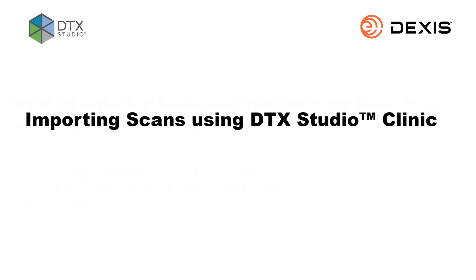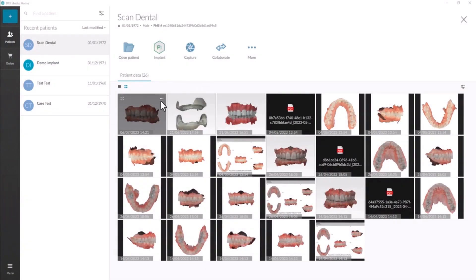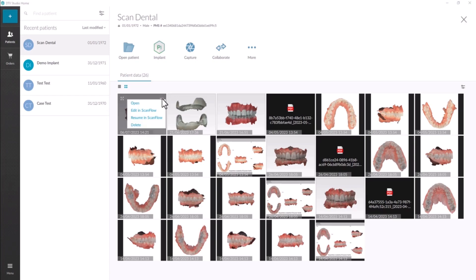Importing scans using DTX Studio Clinic. In the imaging software, open the patient's file. Click the three dots in the upper right corner on a previously saved scan. In the drop-down window, select Resume in IS ScanFlow.